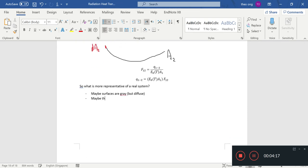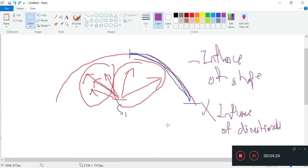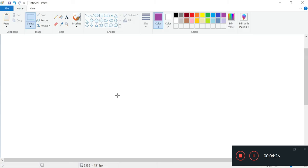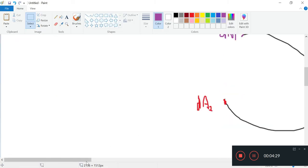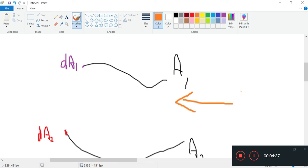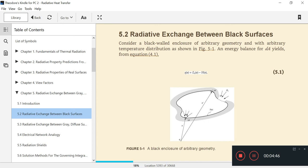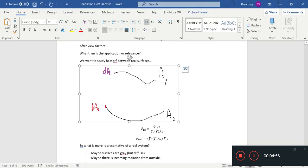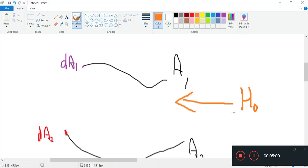Maybe there is incoming radiation from outside. To avoid confusion, the textbook uses the symbol H to denote incoming radiation. H0 is the radiation from the outside, from the external bits.